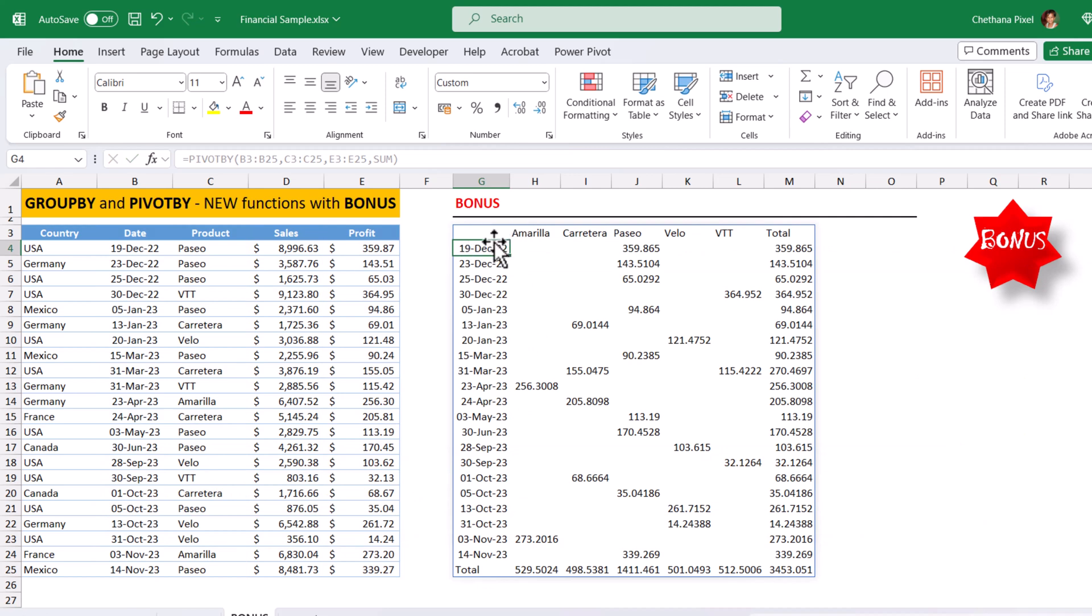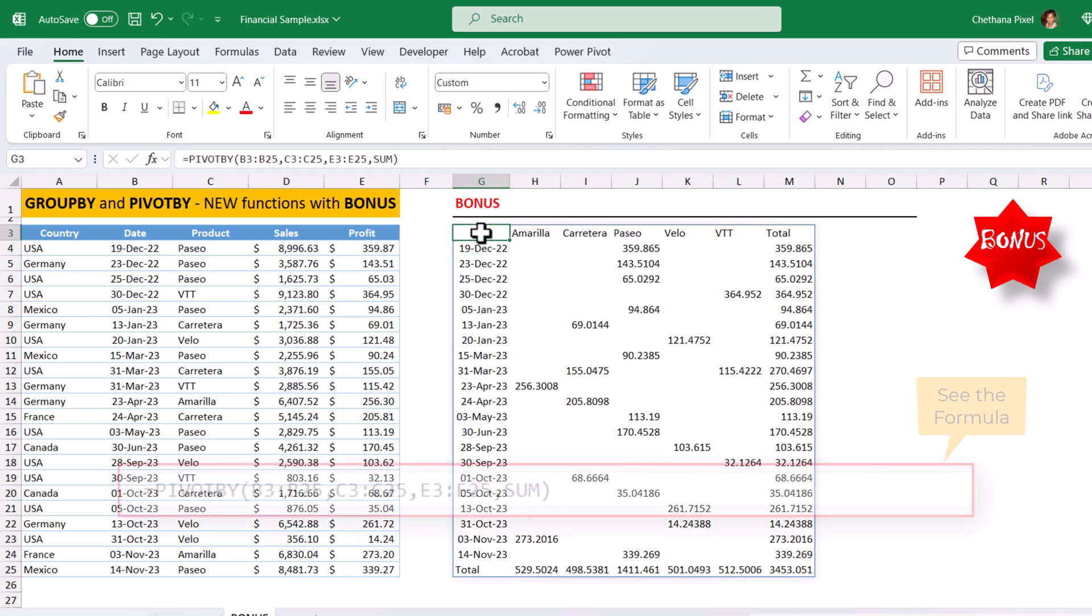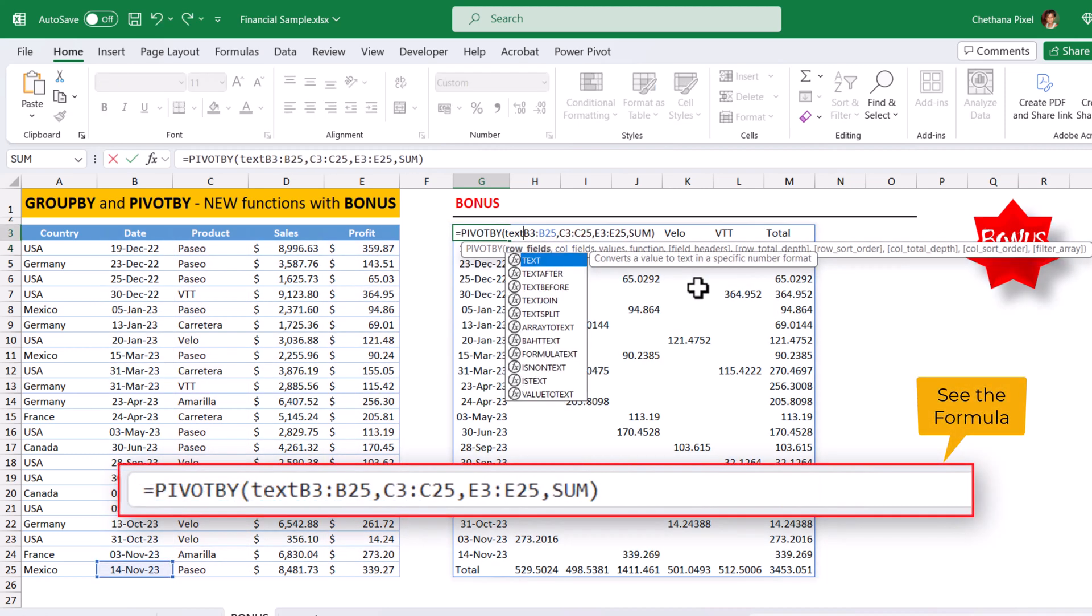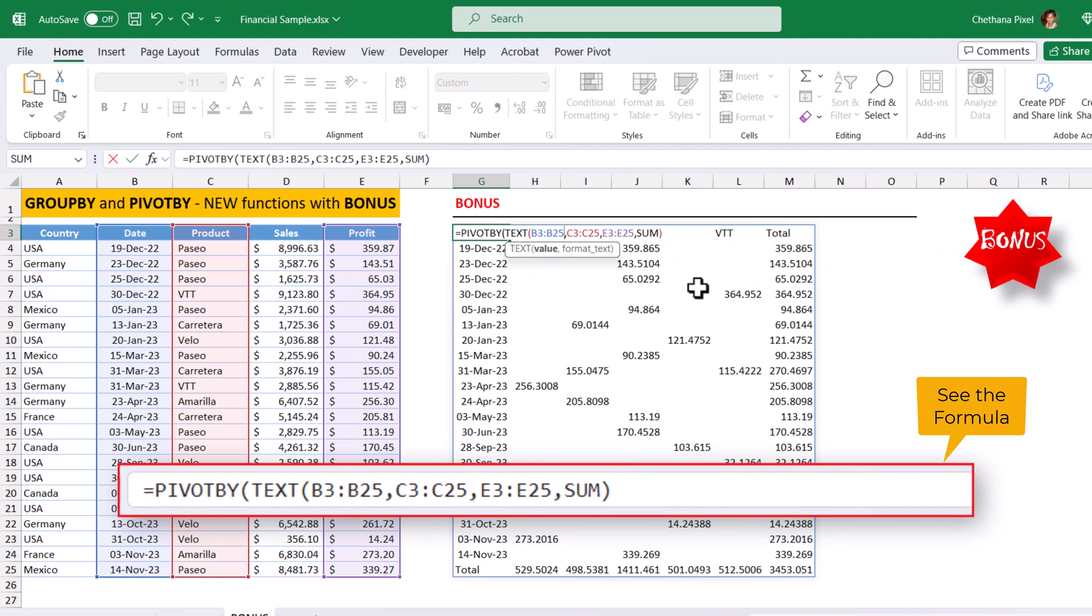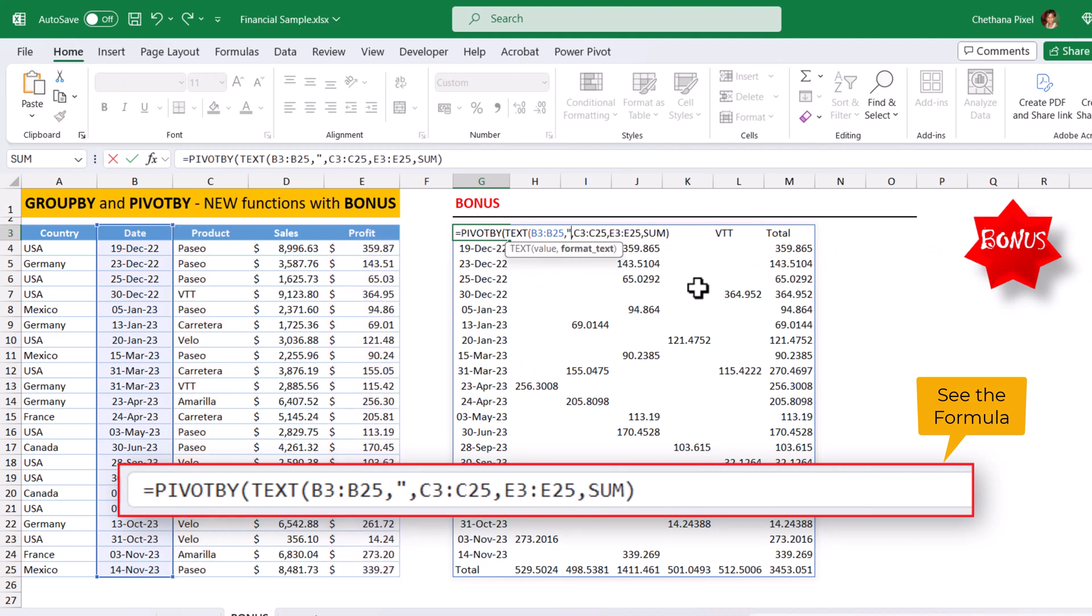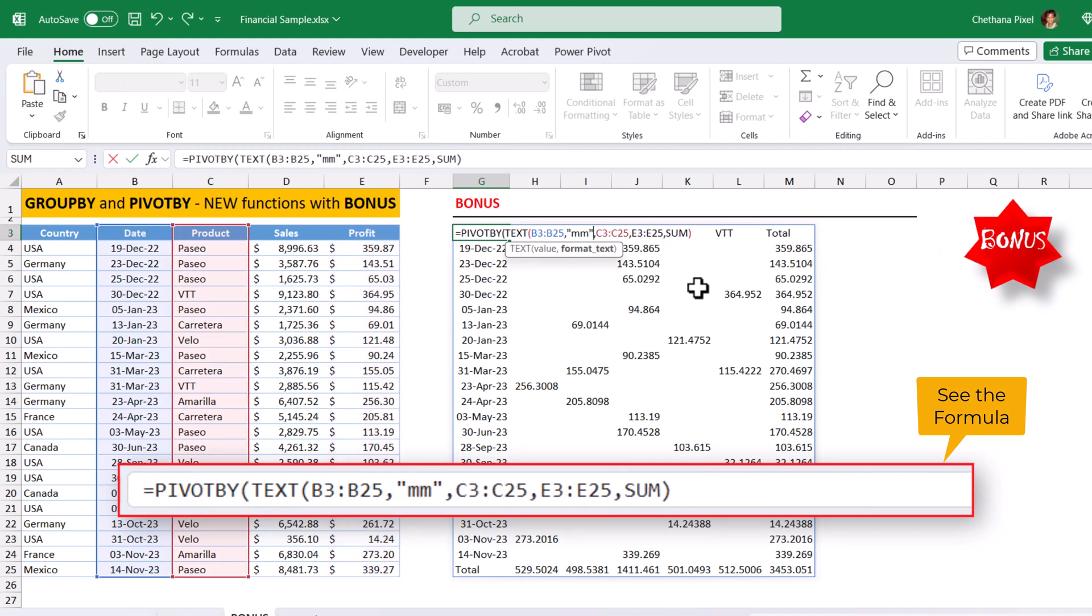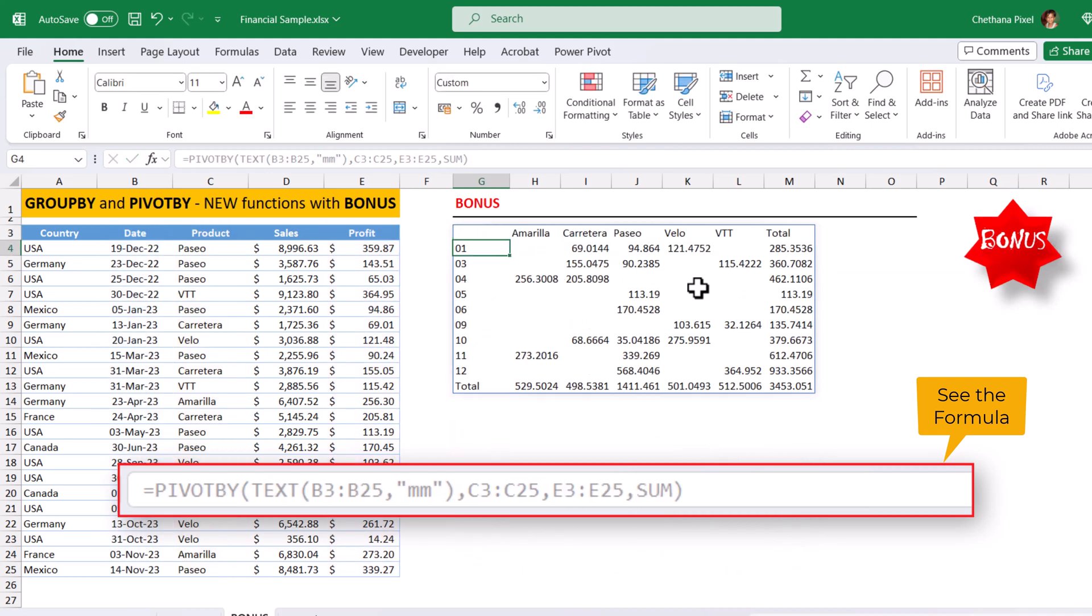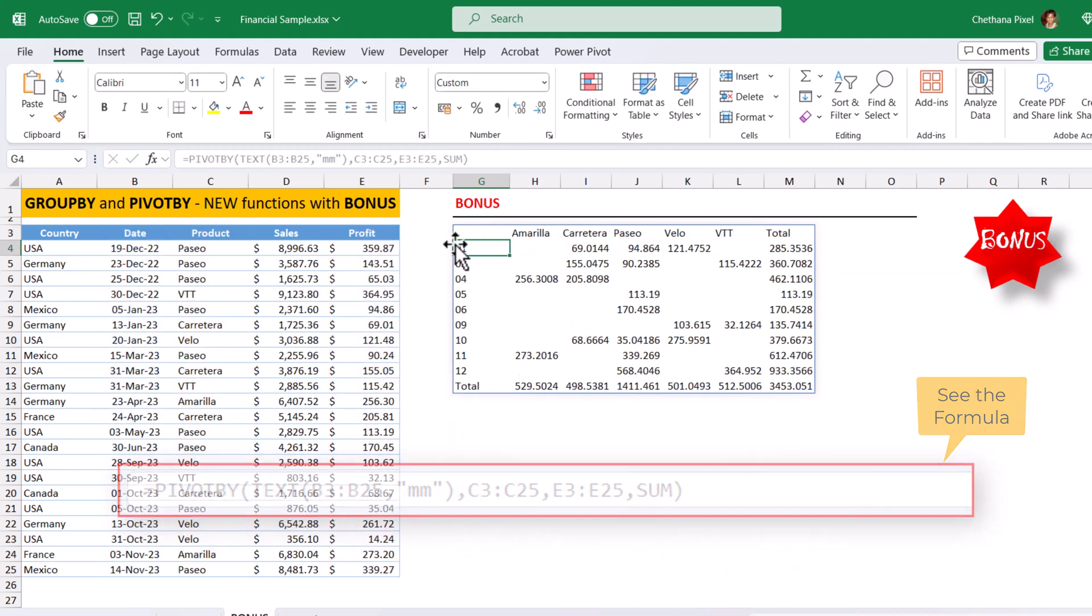I don't need the day level. Suppose if I need for month level, open the bracket. The date field, you need to wrap it up with the text function, comma, with a double quote, mm, close double quote, close the bracket, hit enter.